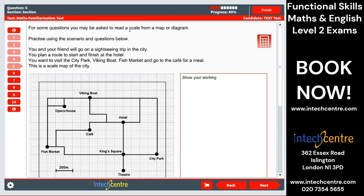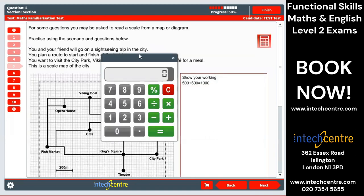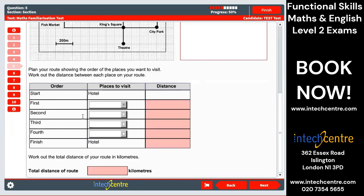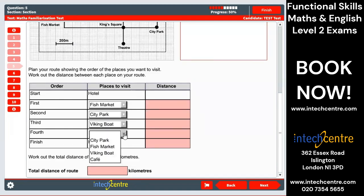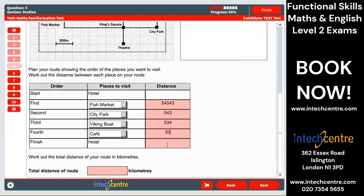Now it says you may be required to read a scale from a map or diagram for some of the questions. This is combining what we saw in questions two and three, where we had the show your working boxes. We have the calculator here as indicated before, and we have the dropdown menus. Here we can just type in the distance, and we have our final answer. Hopefully that all makes sense.